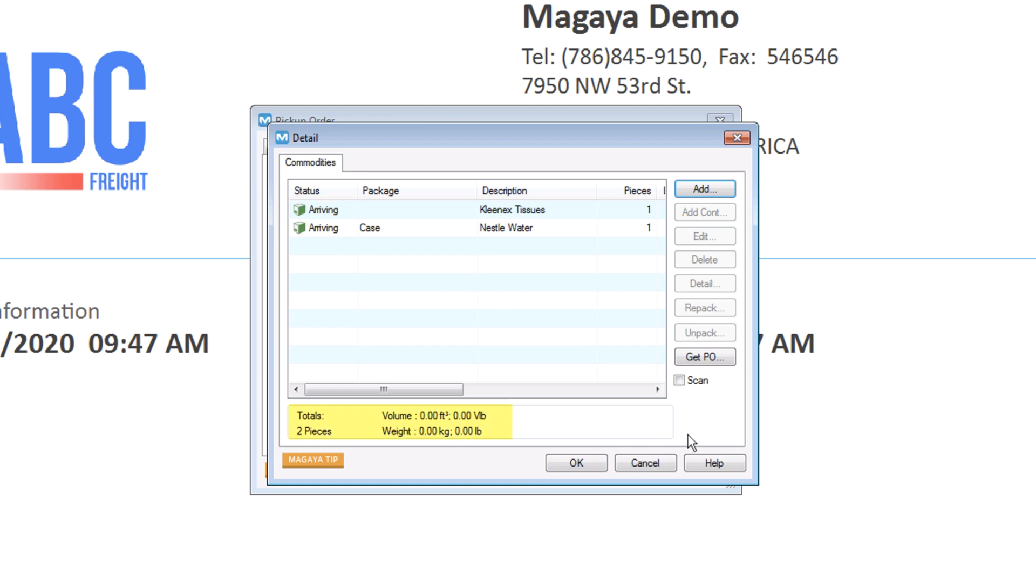On the bottom of the screen, you will see the totals of the items. Now, let's go to the Charges tab. If you automated a charge, such as documentation, it appears here.